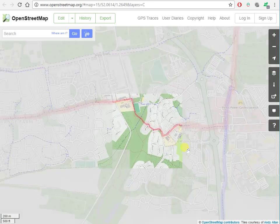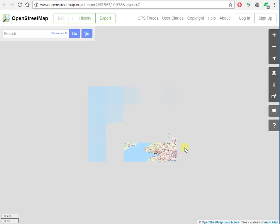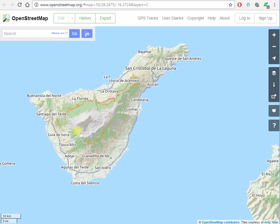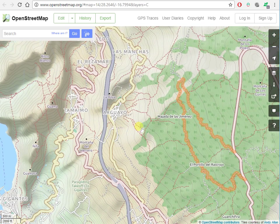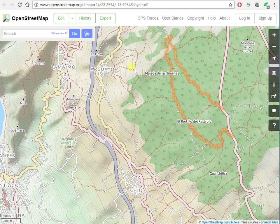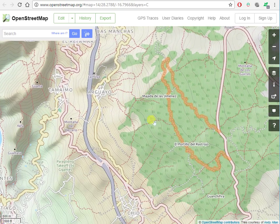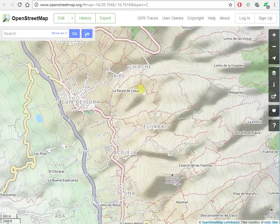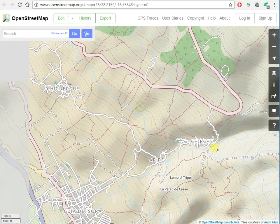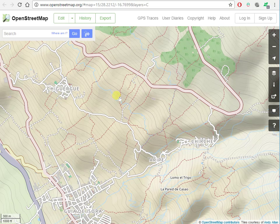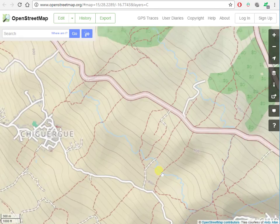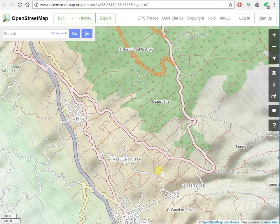Where this becomes incredibly useful is if you're travelling to foreign parts — no OS maps, the local maps are probably for car drivers only, pretty hopeless. So here we are back in Tenerife and you can see there are footpaths dotted all over the place — these are the little brown dashed lines. That's a tremendous resource if you're planning walks outside Great Britain.